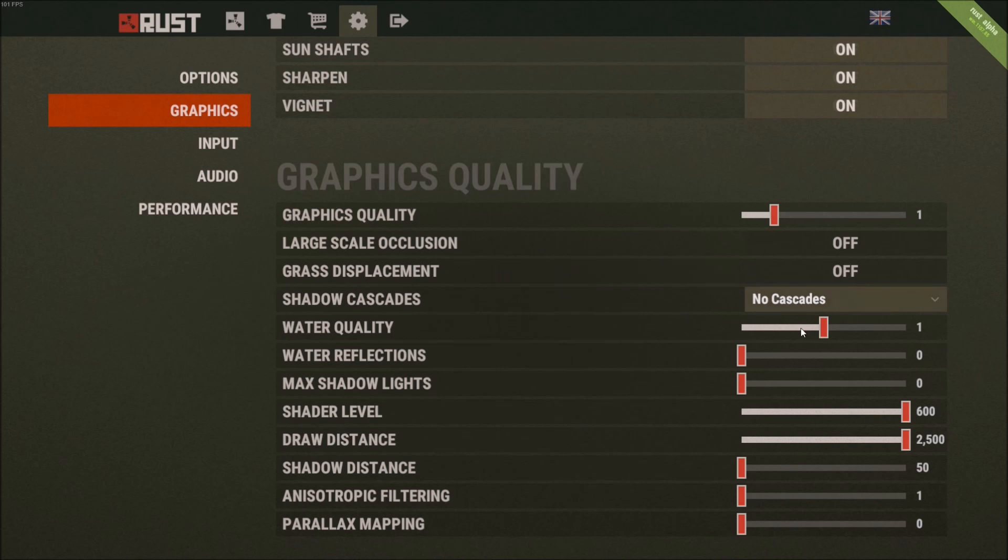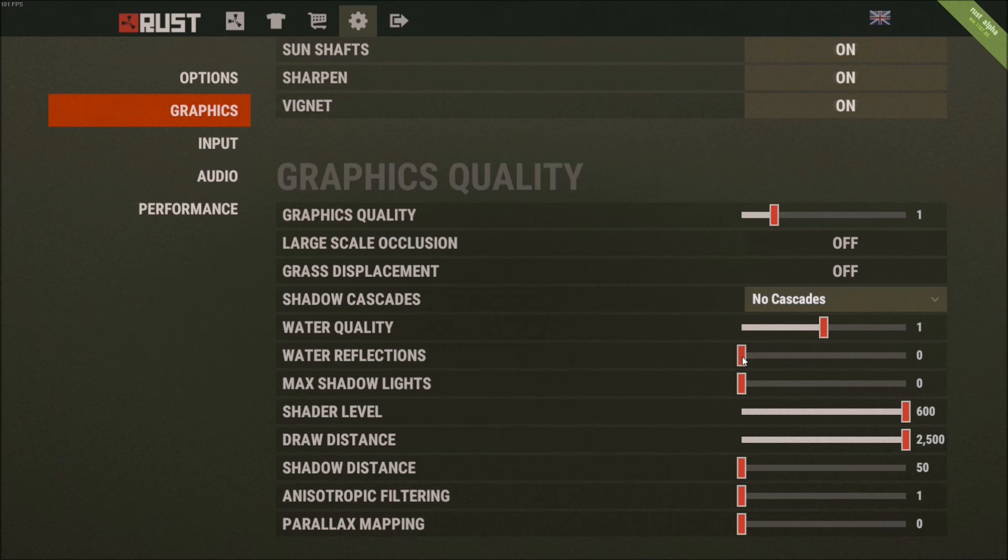Water quality, I put it at one. Honestly, I didn't see any difference between zero and one. And one is better, you get like a nice graphic quality. So just put it at one. But reflection, really important, put it at zero - it decreases a lot of your FPS when you walk near water. The reflection needs a lot of resources to render. So make sure that's at zero. Max shadow light, same thing, zero.